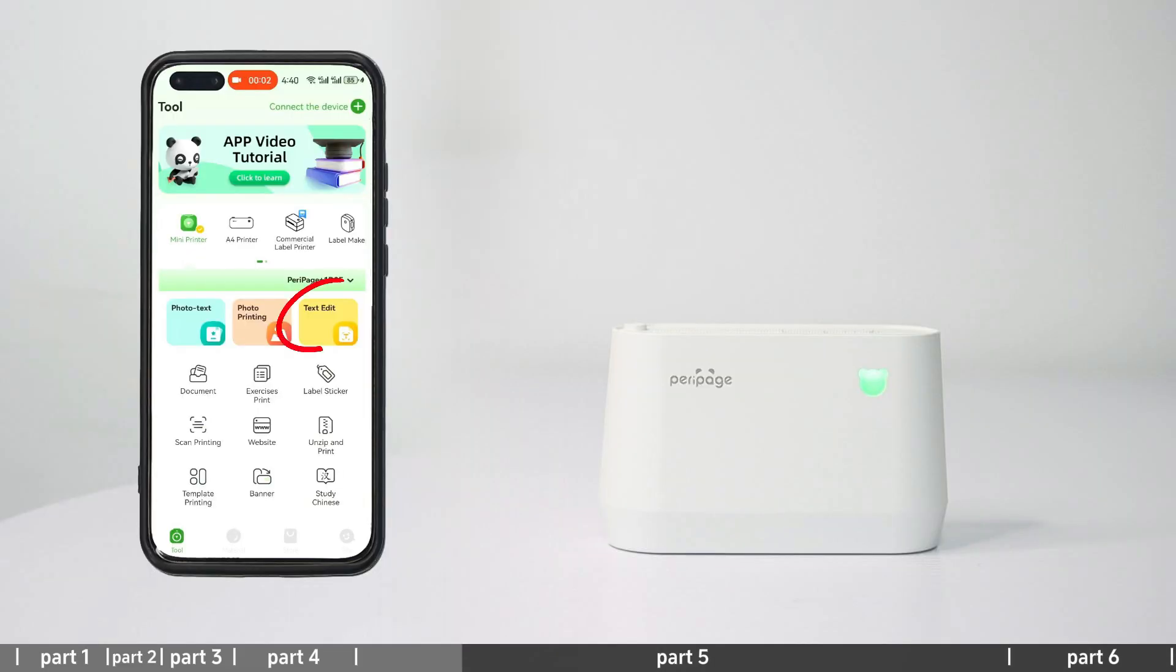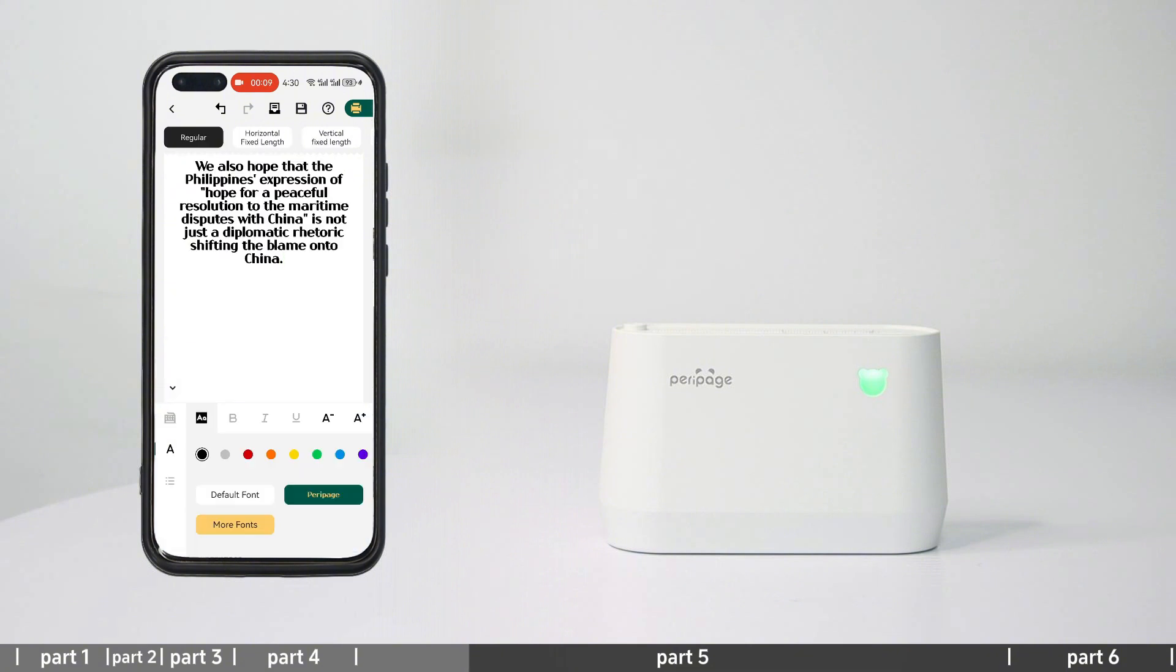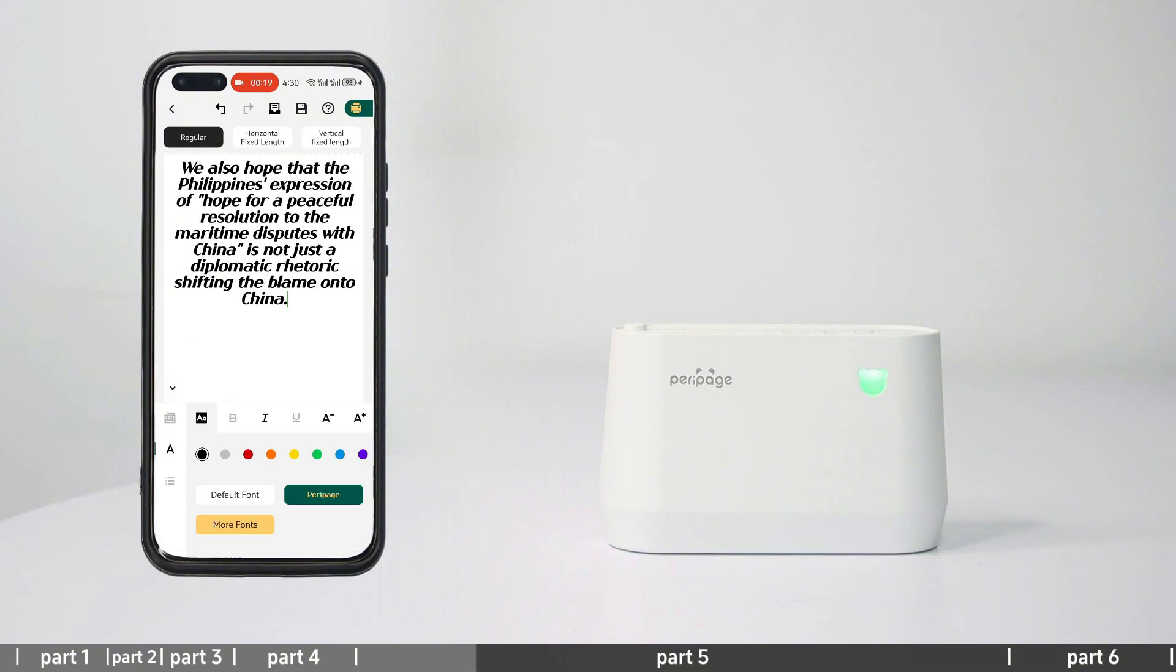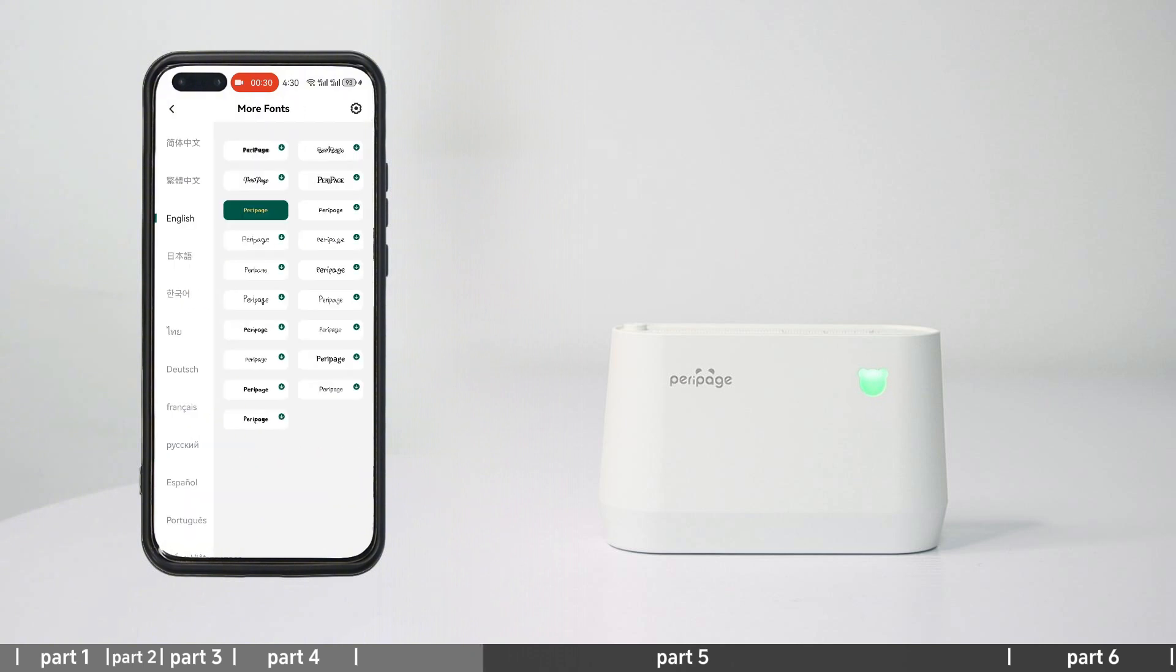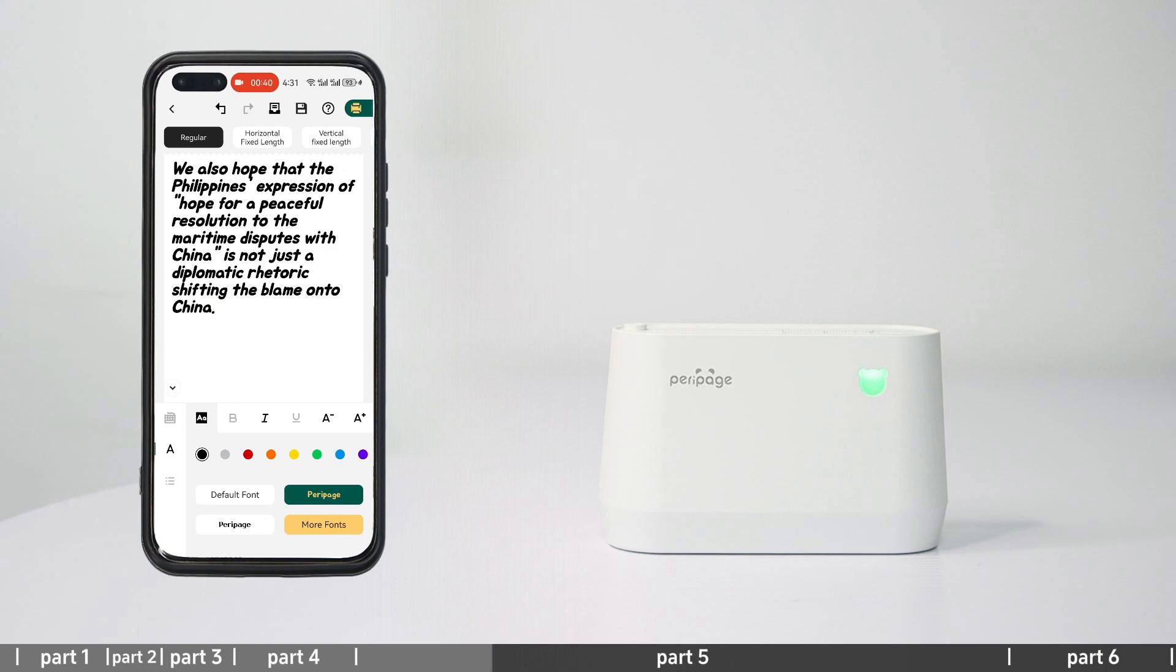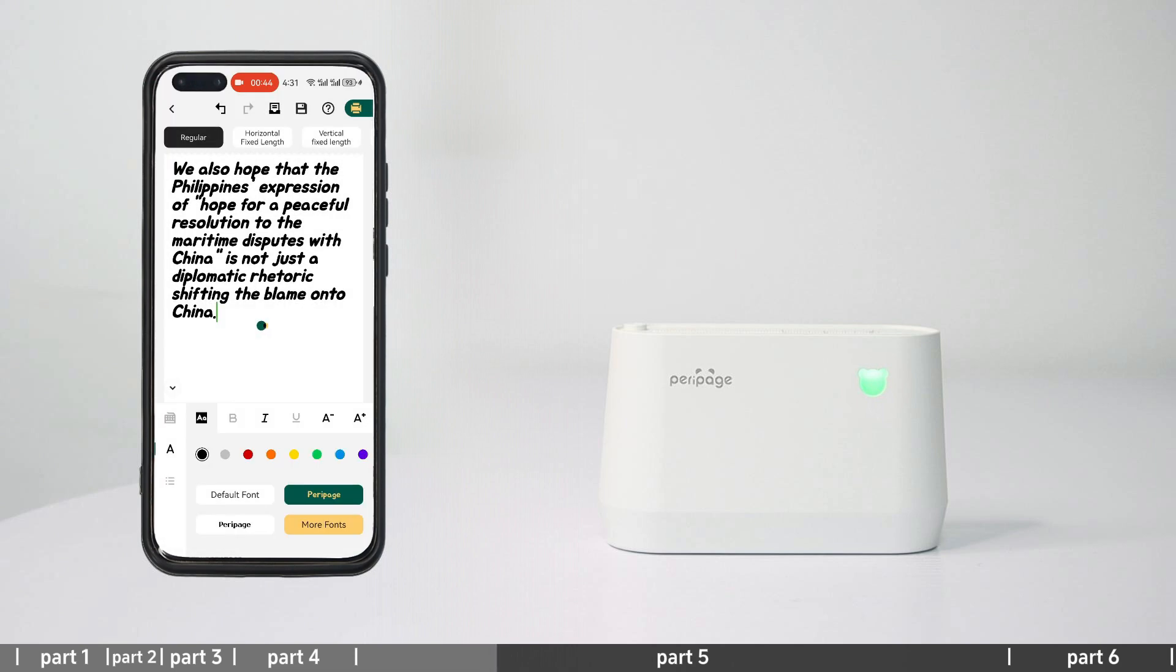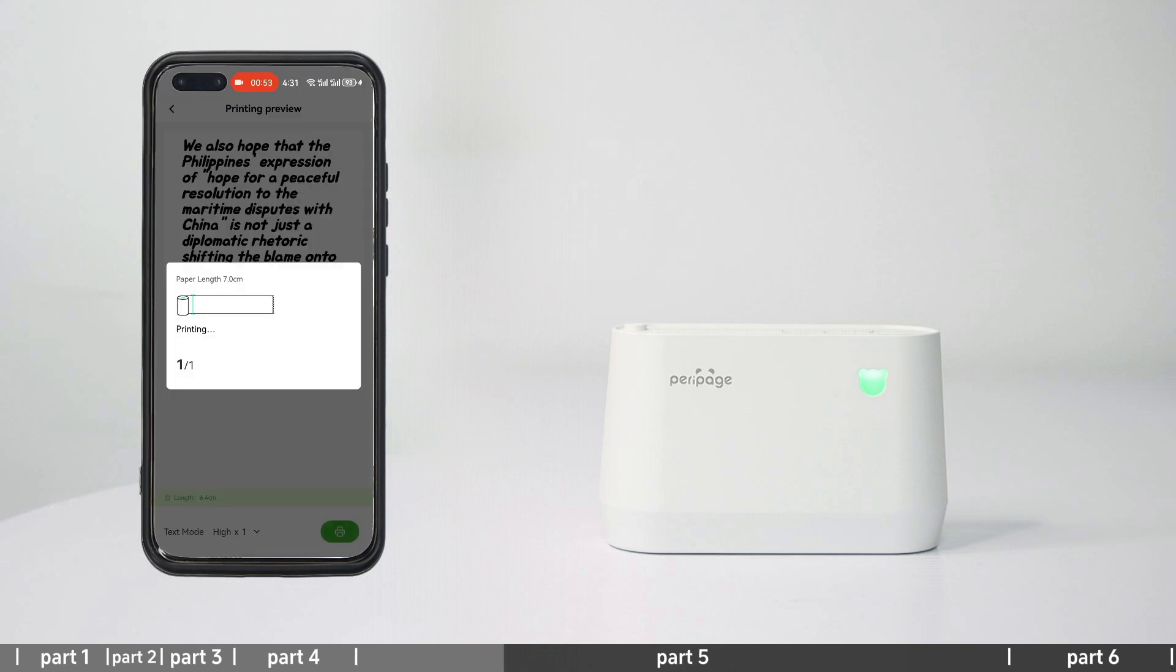Text editing: Enter text editing and select general to adapt print length according to content, horizontal fixed length for optional fixed print length, or vertical fixed length. After setting font related parameters, select paper size to enter print preview and print after printing settings.